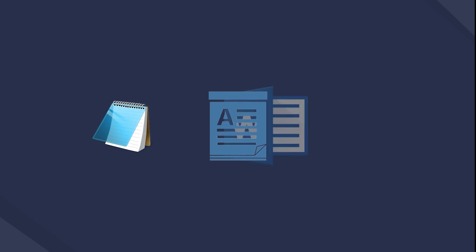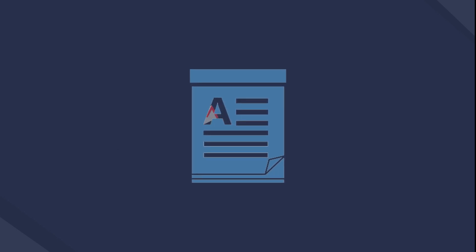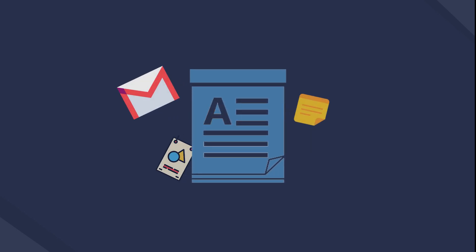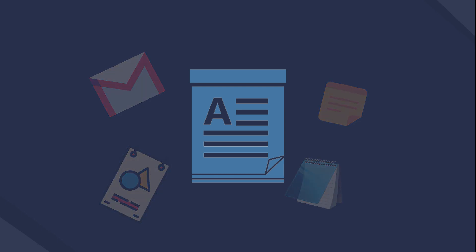WordPad is a basic text processor which is more advanced than Microsoft Notepad but simpler than Microsoft Word. Almost all versions of Microsoft Windows from Windows 95 onwards include it.